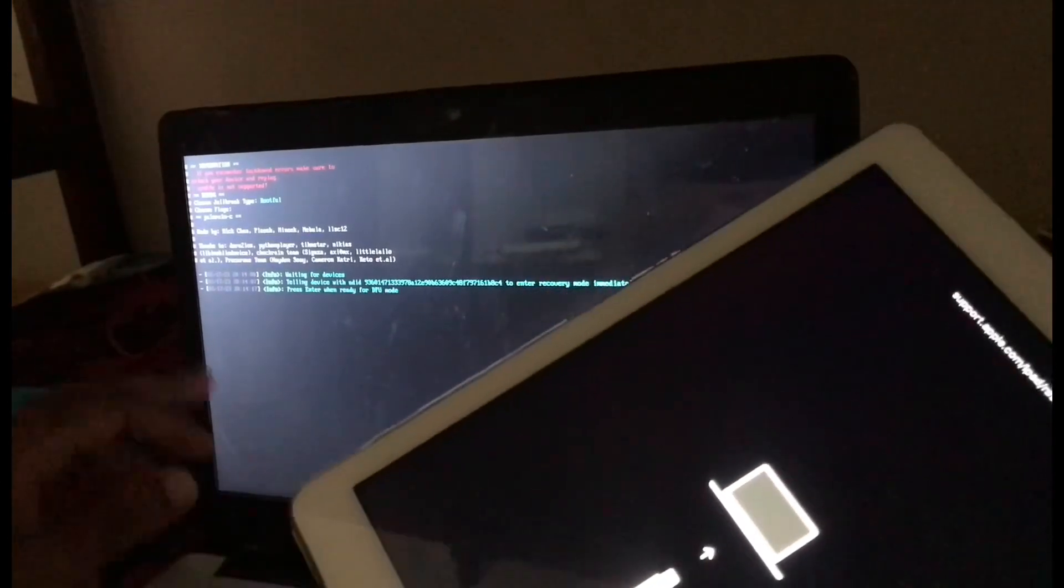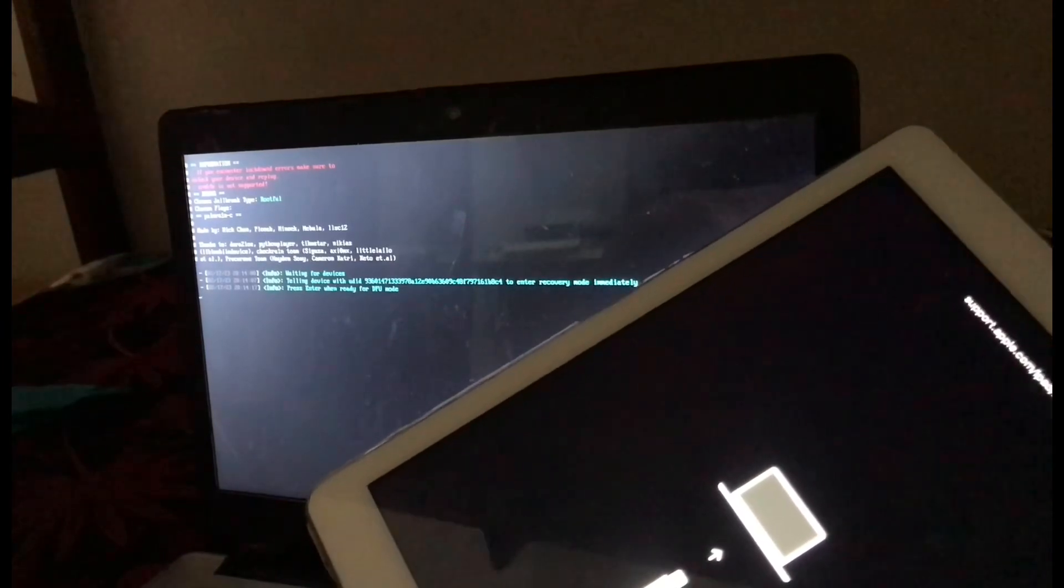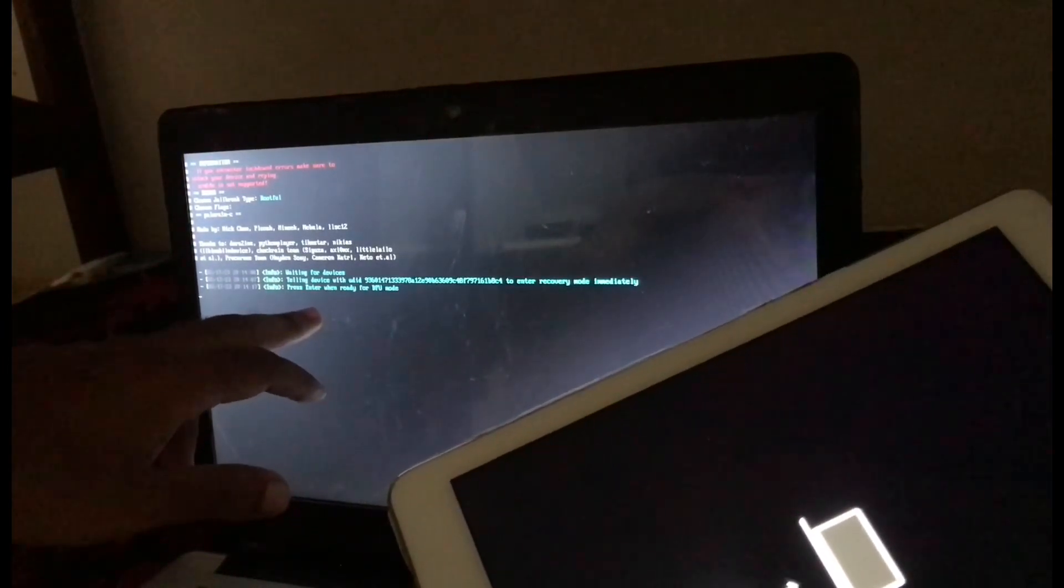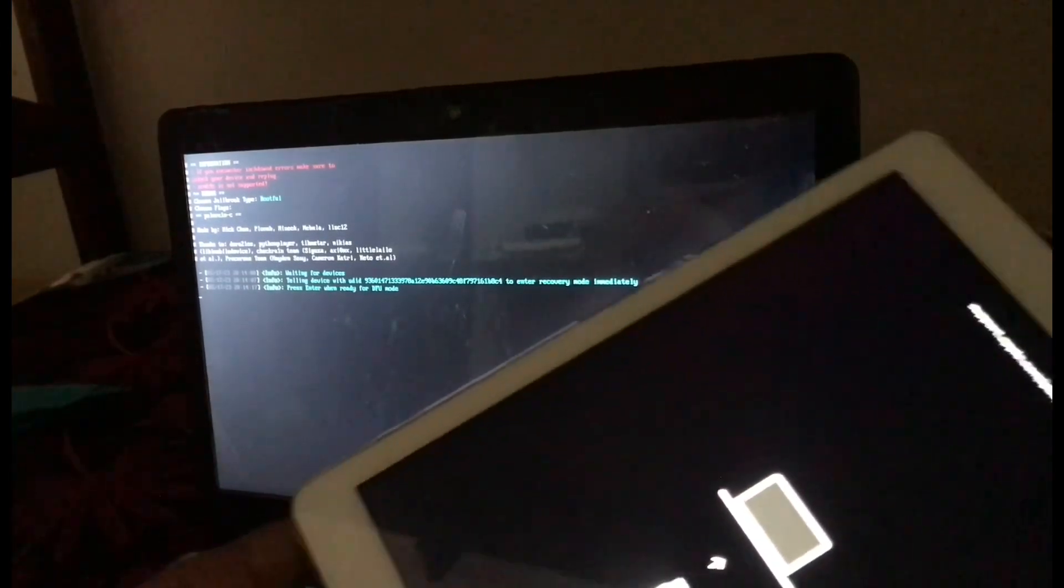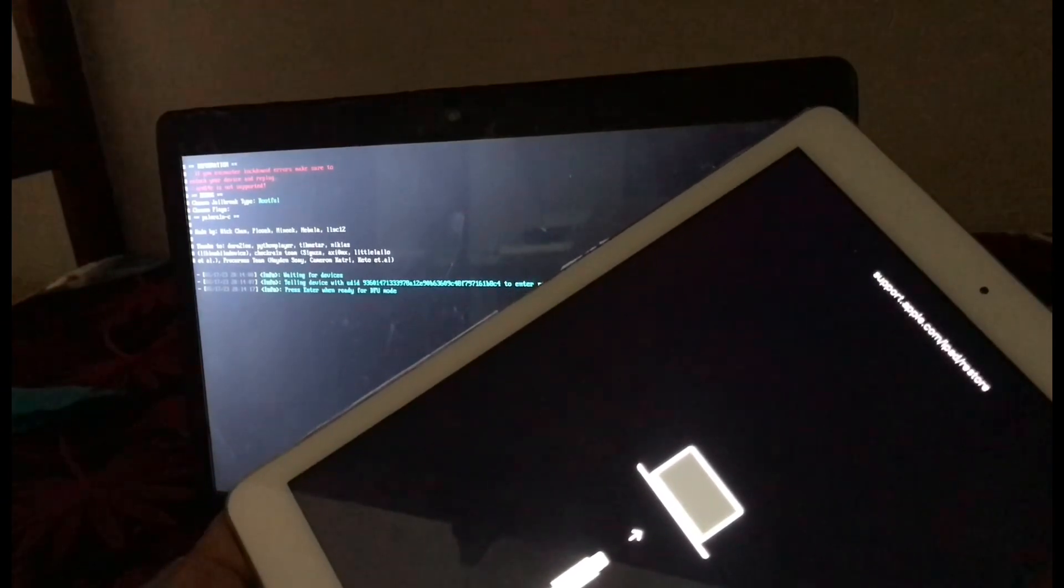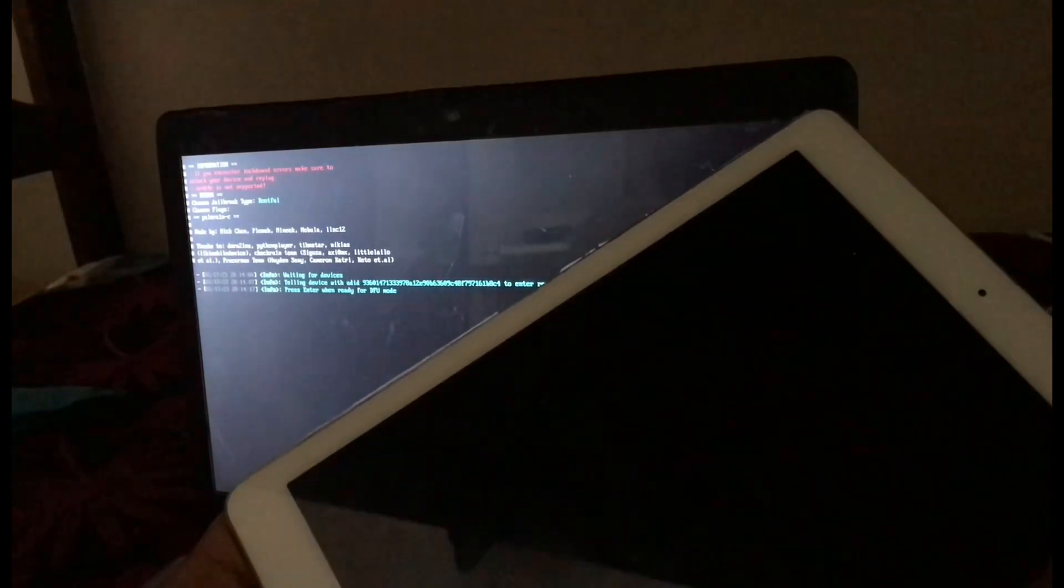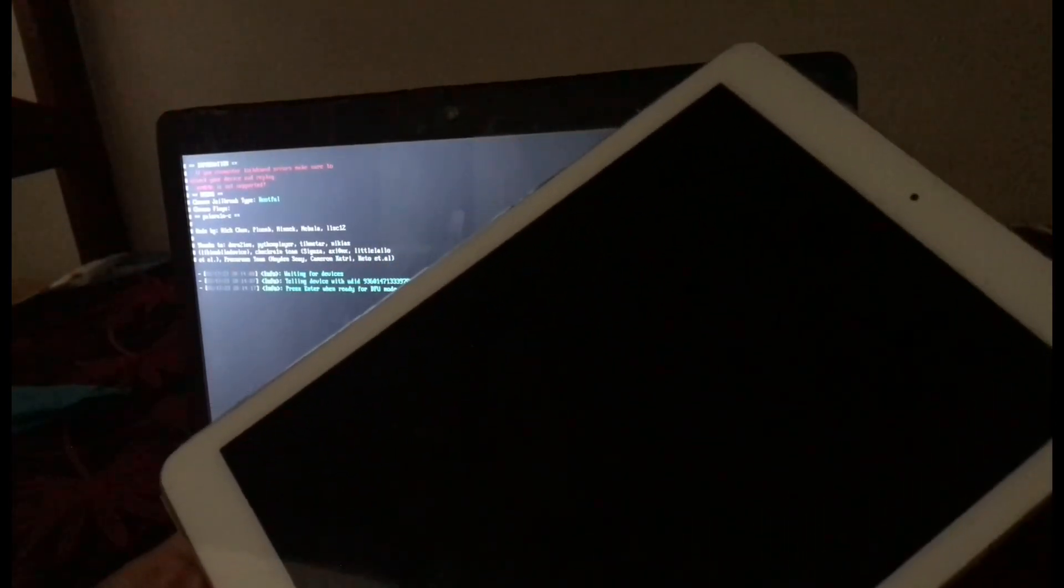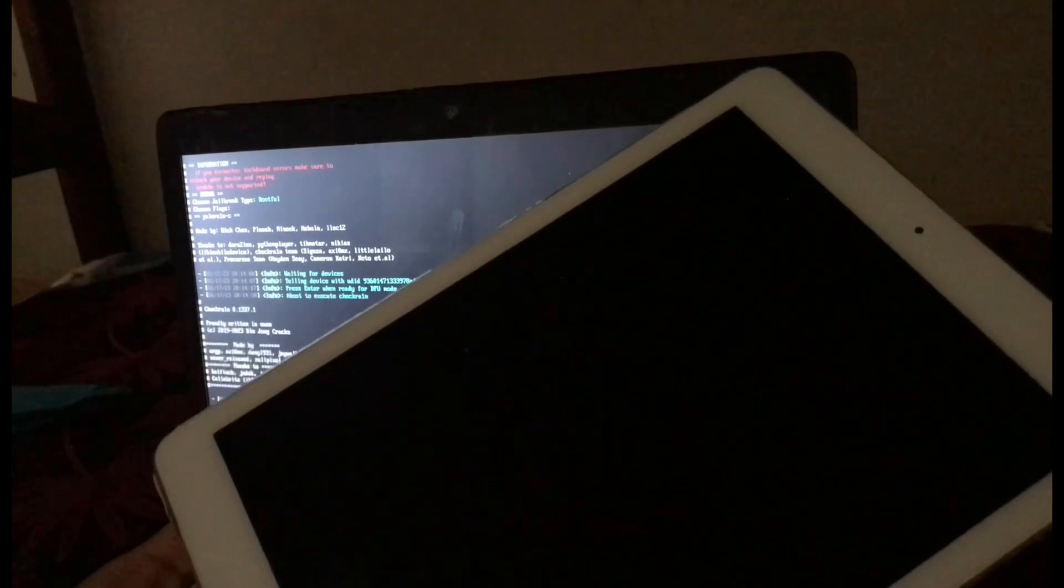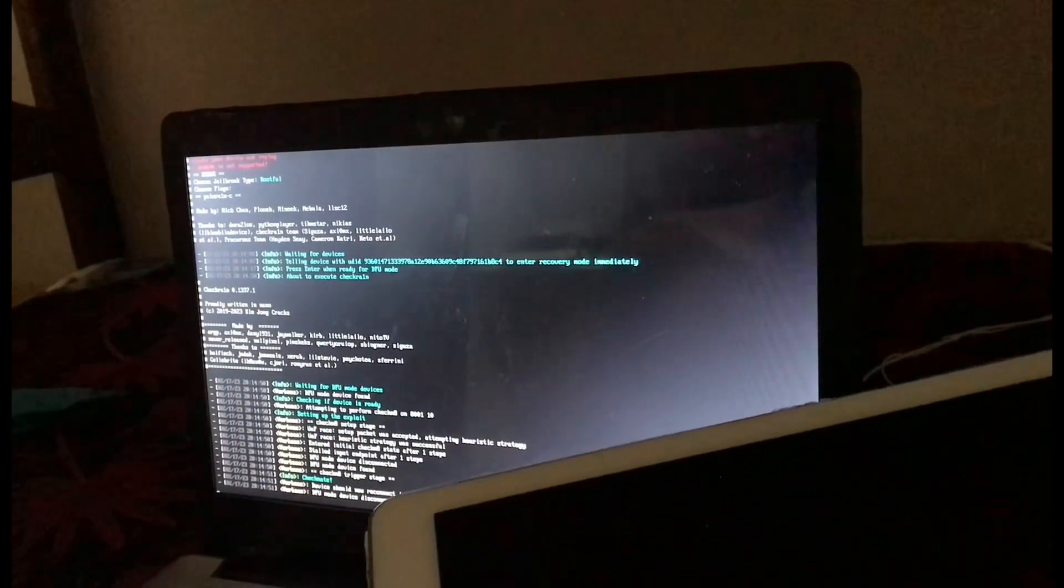Now you must enter your device in the DFU. I am using iPad 9.7 Pro. As you can see on the screen, it tells you to enter the DFU. So let's enter the DFU. As you can see, my device has entered the DFU.